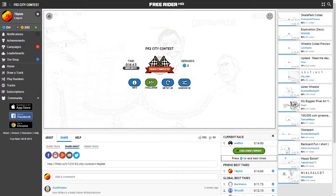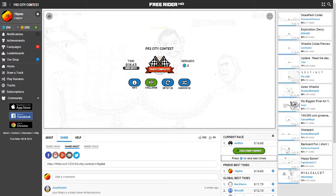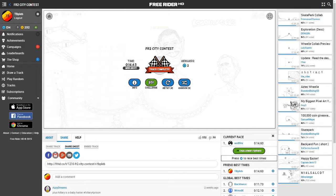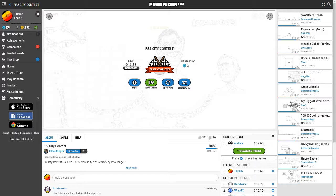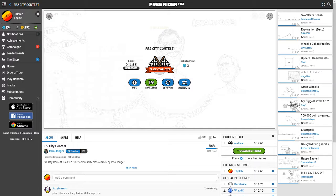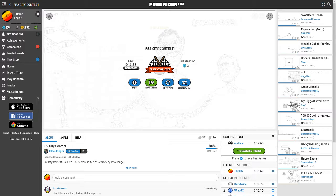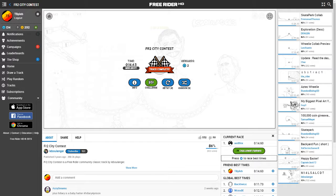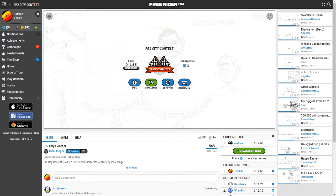Yes. Okay. Holy crap. Okay. Guys, go check out Free Rider 2 City Contest by La Bull Anger. Honestly, I'm if you guys know how to say that I'm sorry but I did not say it correctly.